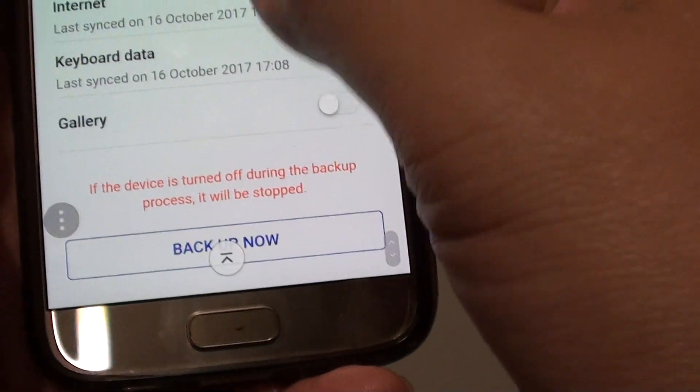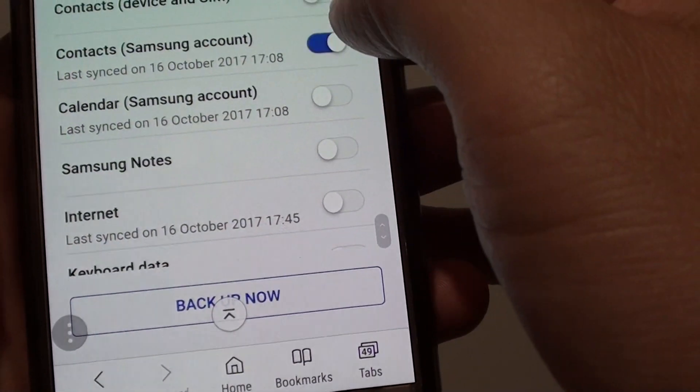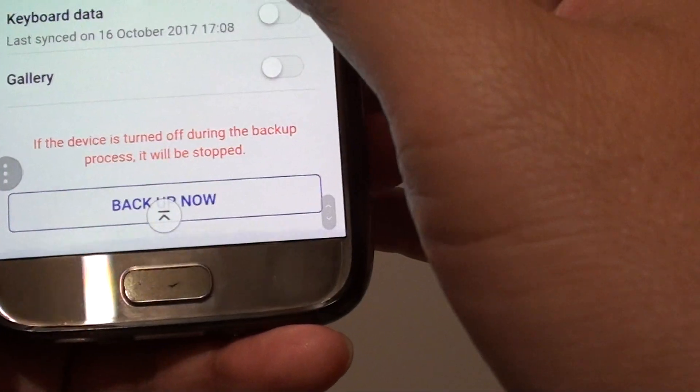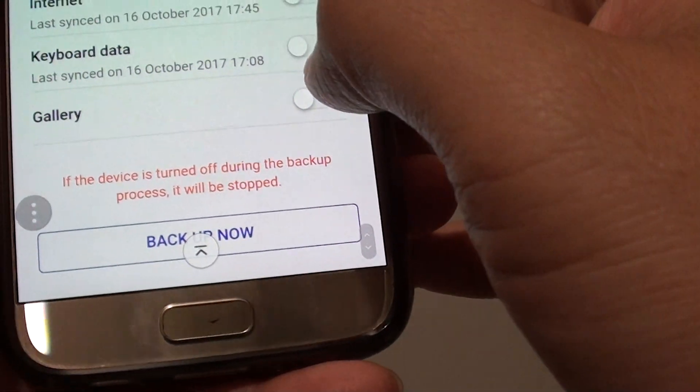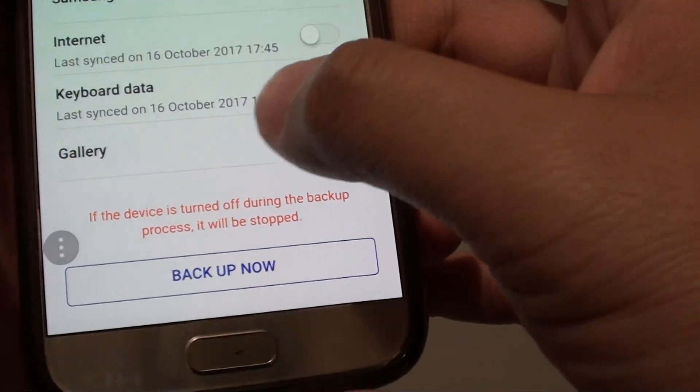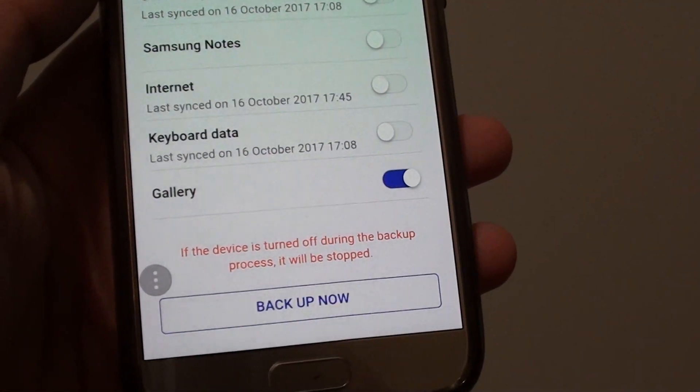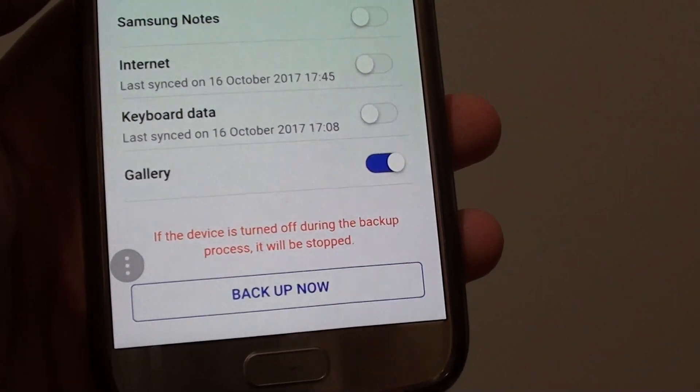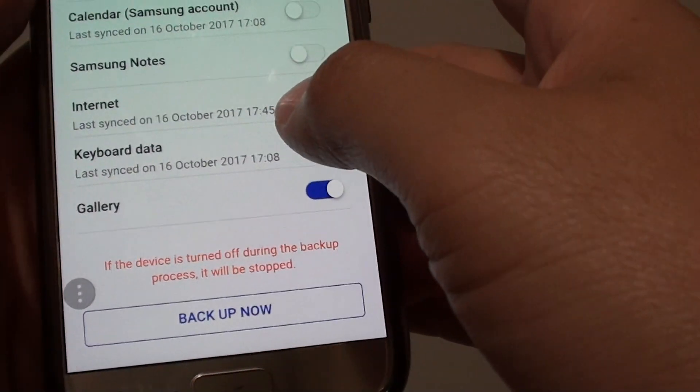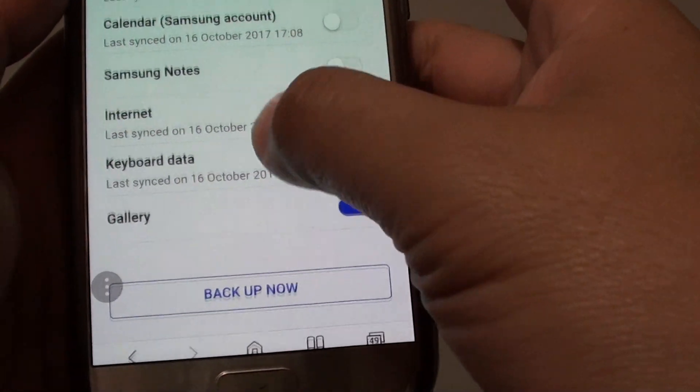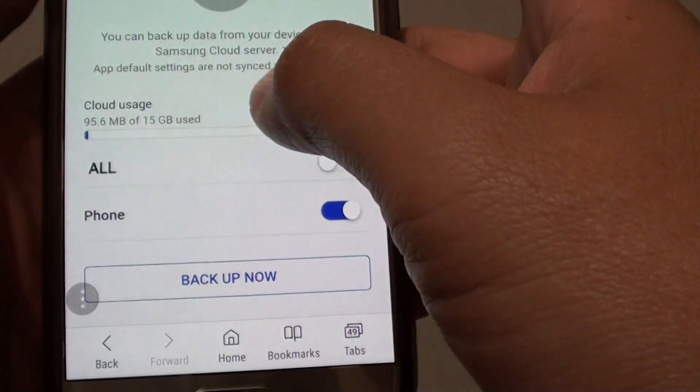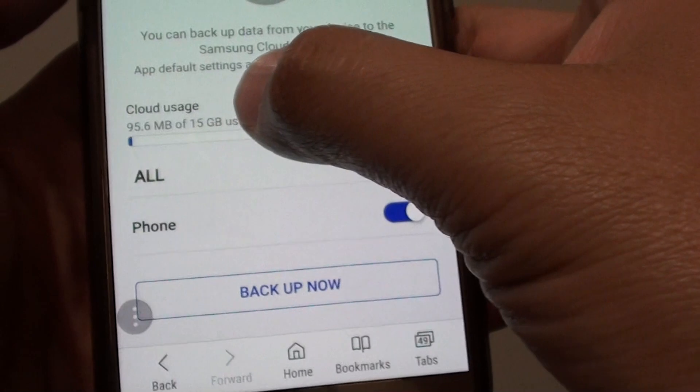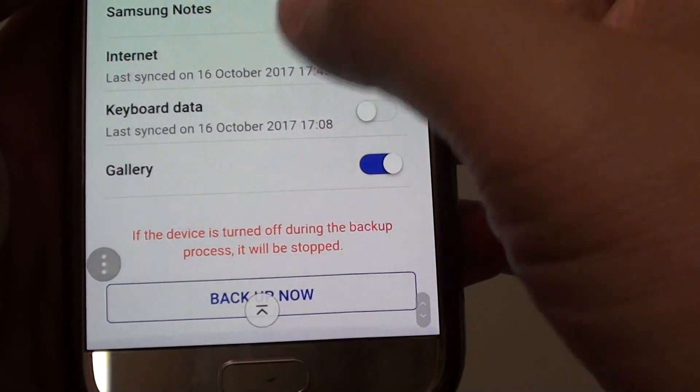From here you can choose what you want to backup. You can backup all if possible. Gallery, sometimes that can take quite a lot of memory. I find that gallery can sometimes contain photos and videos and they can range up to 30GB, 50GB even.